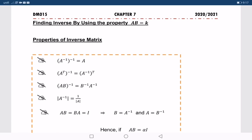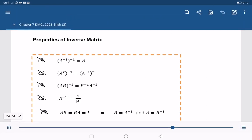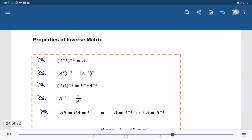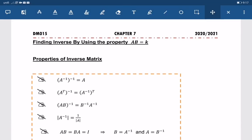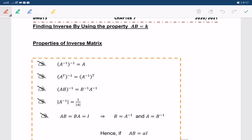Hi guys. Now let's find the inverse by using the second method, which is AB equals KI.